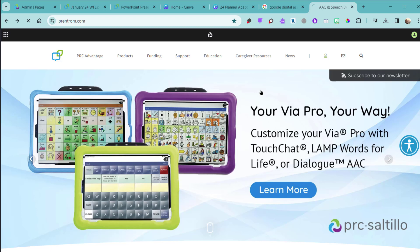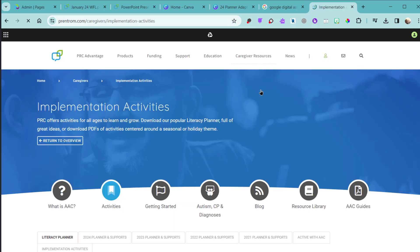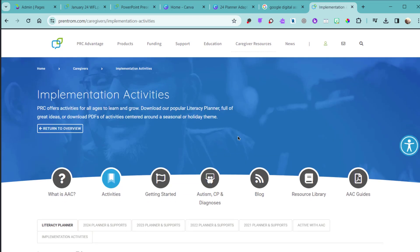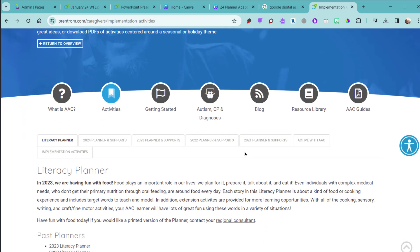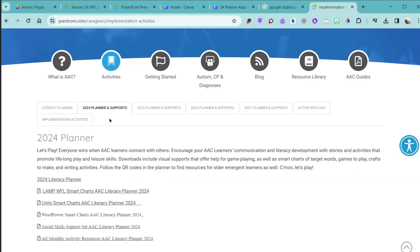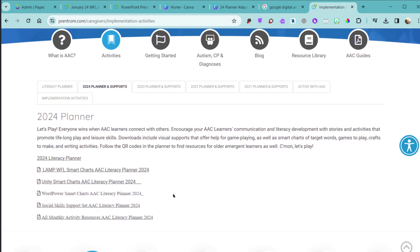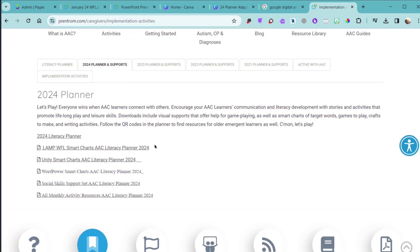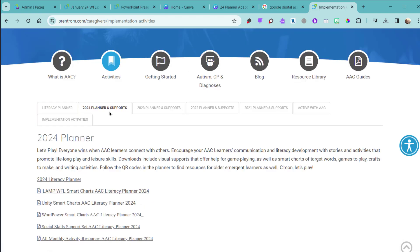From here, look for the tab that says 2024 Planner Supports. Select that tab and you'll find the smart charts, the social skills support set, and the monthly activities to download.